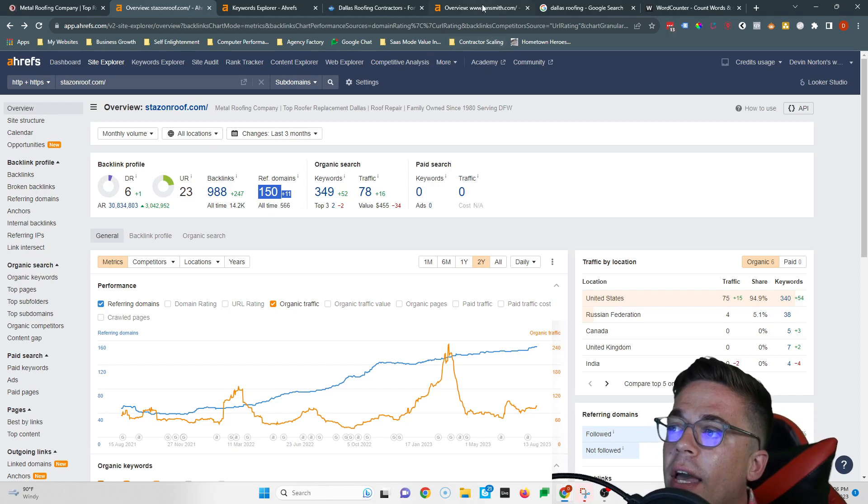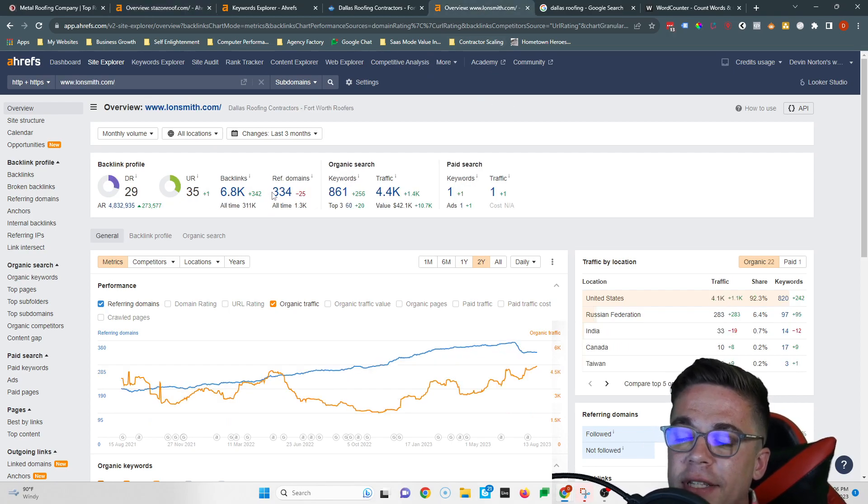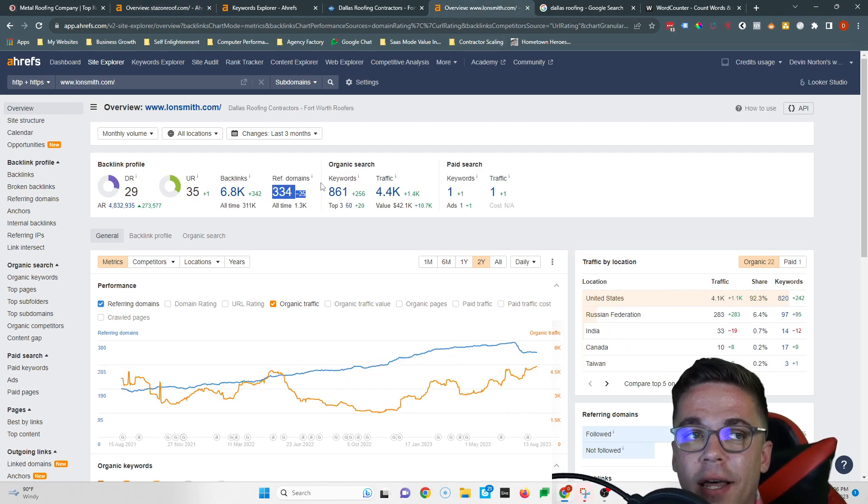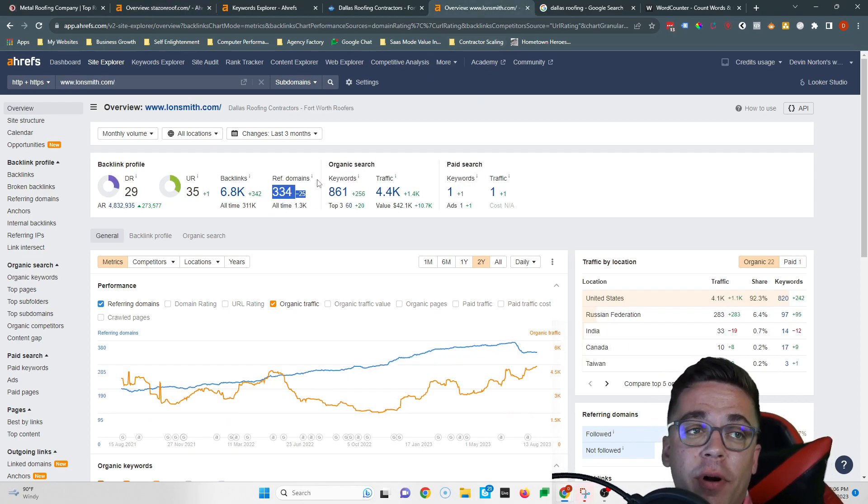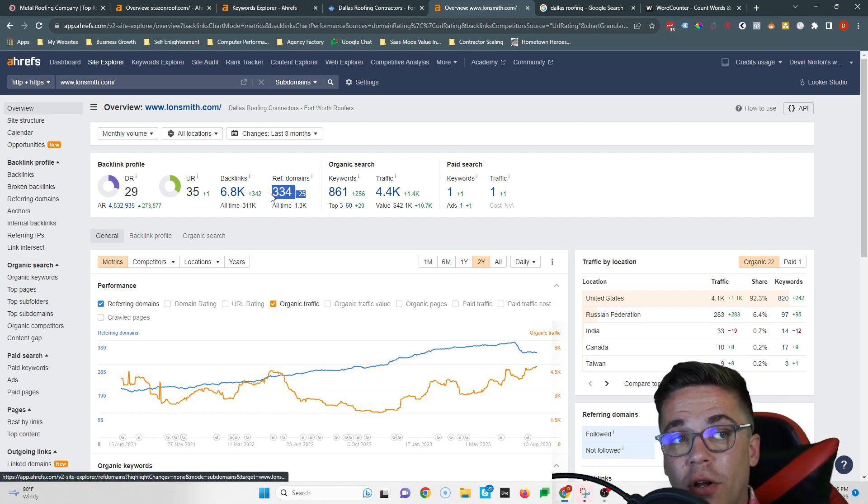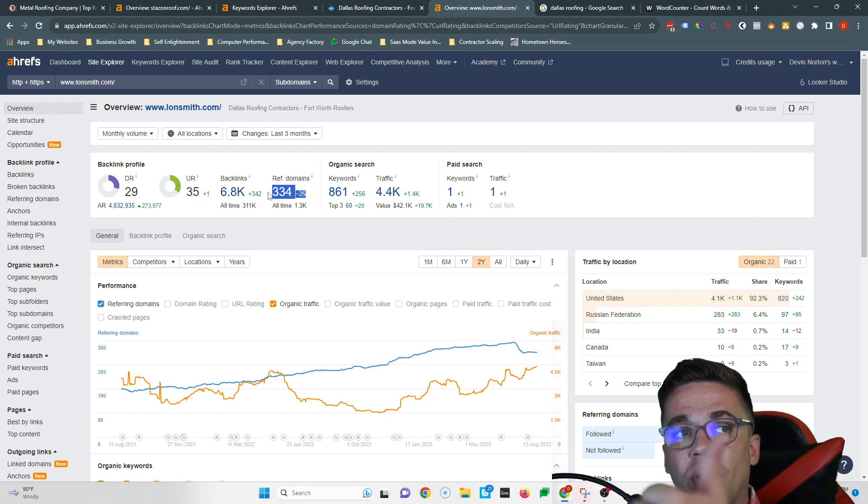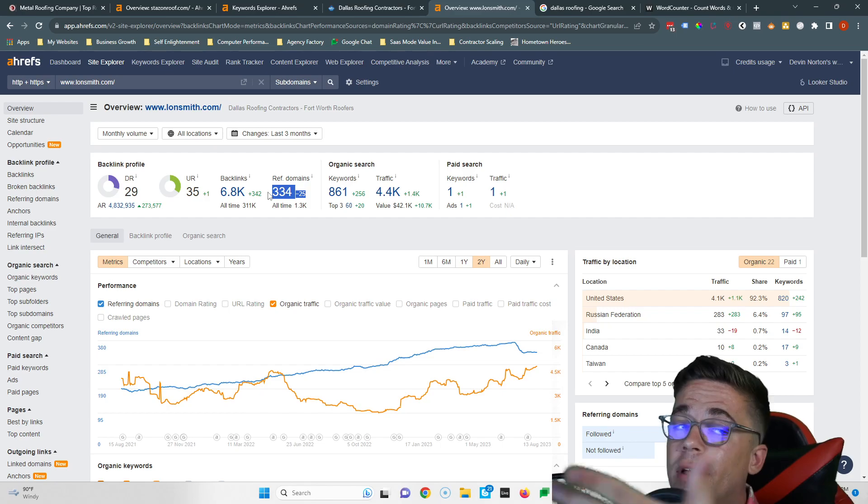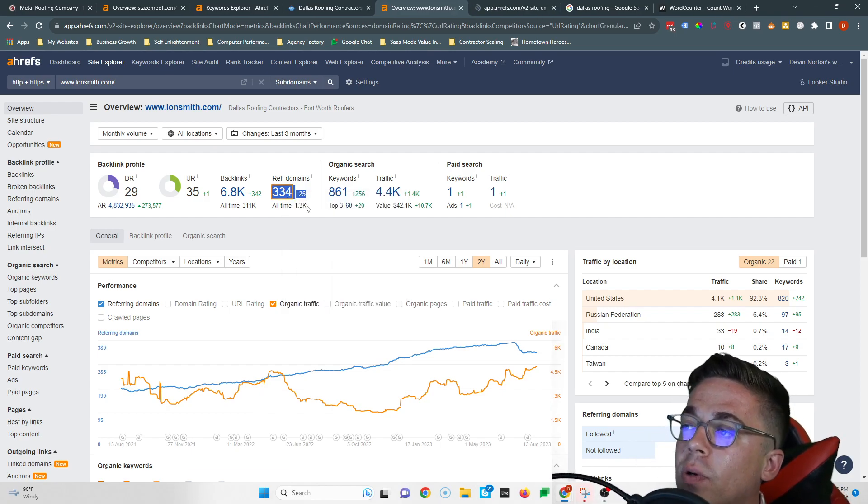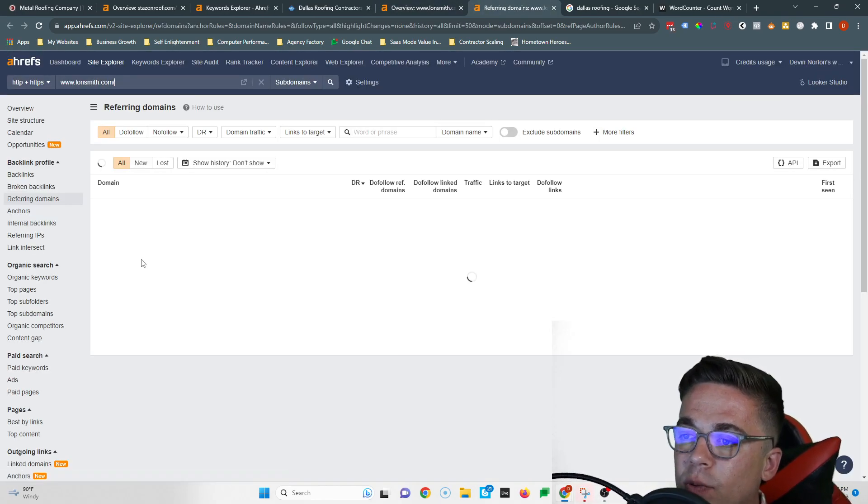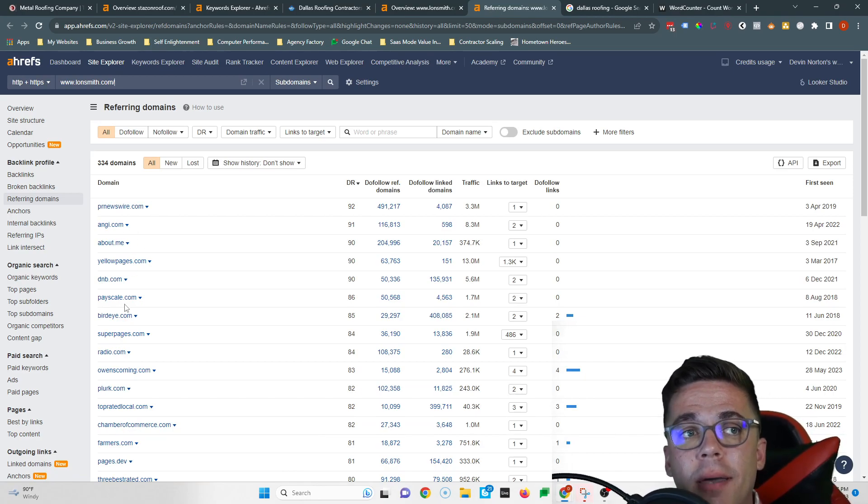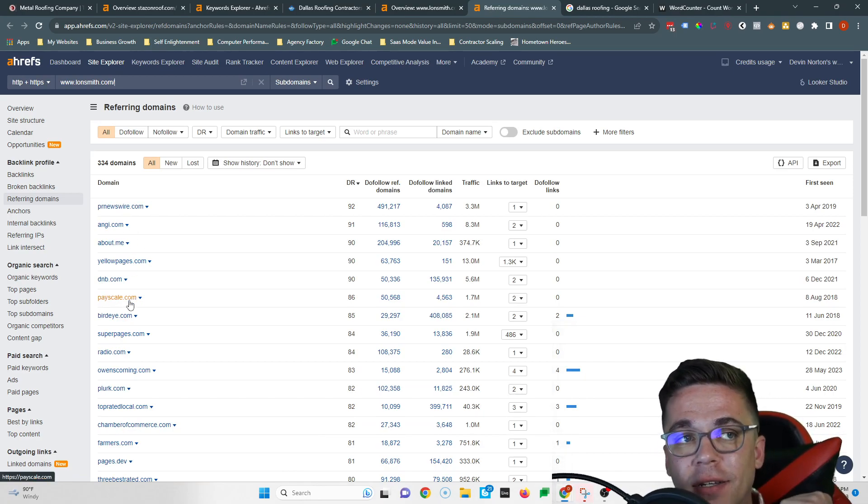If you go to Lawnsmith, these guys have 334 websites linking to them. And if I were in your shoes, I would just copy them, because if these 334 websites are trustworthy and relevant enough to rank them, then they're gonna be trustworthy and relevant enough to rank you too. So I would go to each one of these websites one by one and put a link on each website back to mine the same way they did.